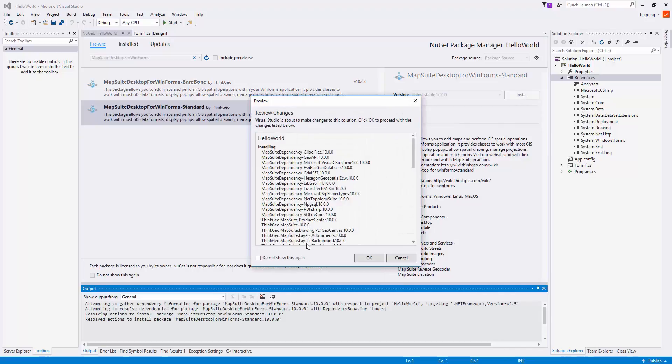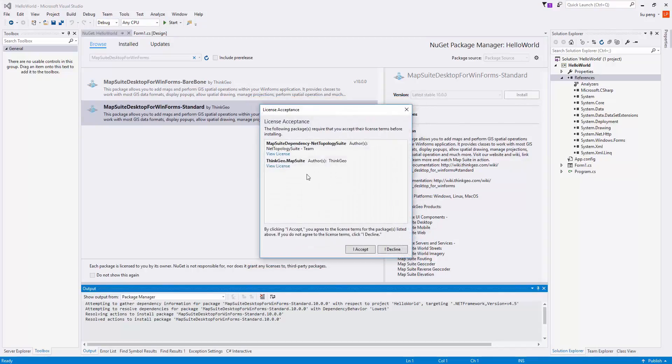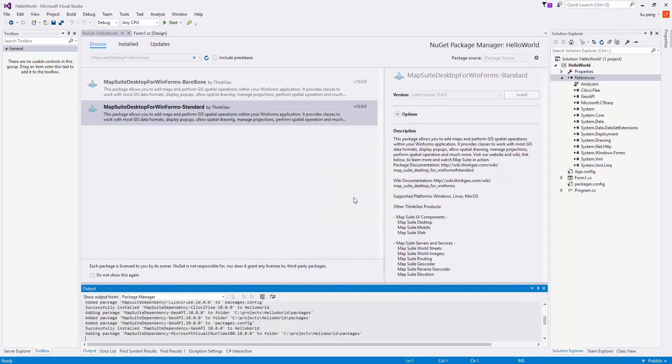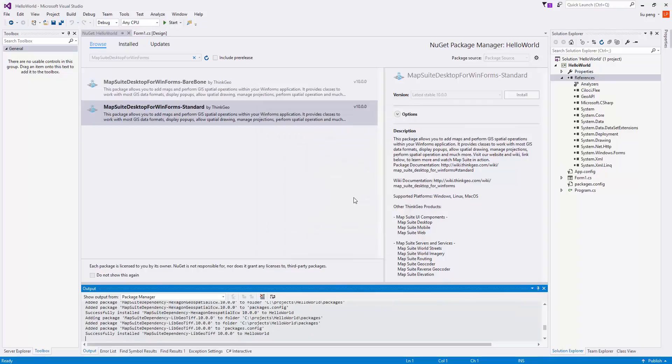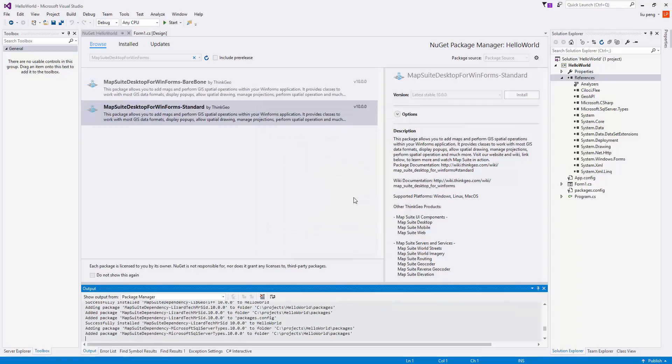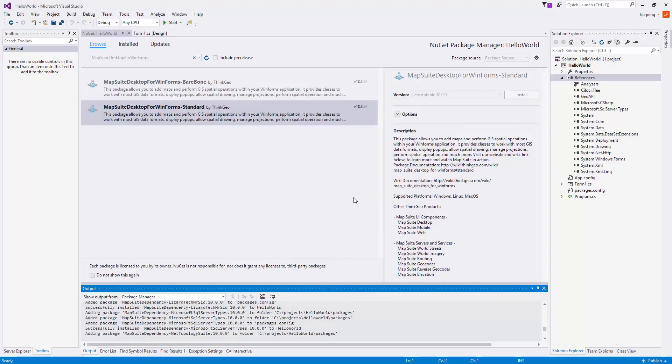You will be prompted to review the changes and to review the licenses, and then accept if you agree to the said licenses. If you'll notice in the output window, the packages have begun to install.